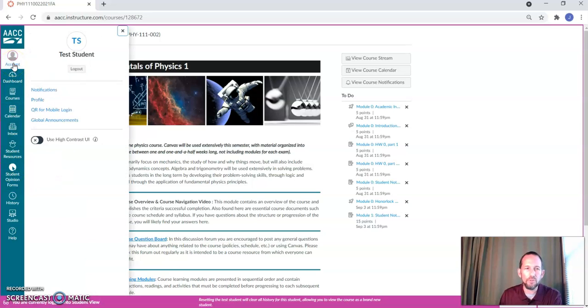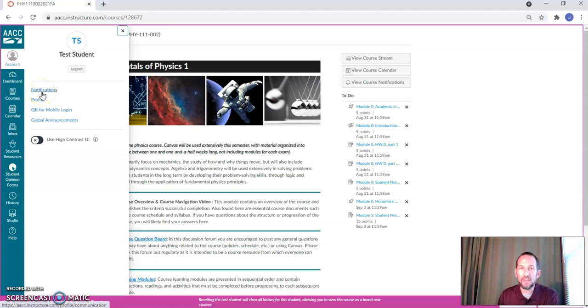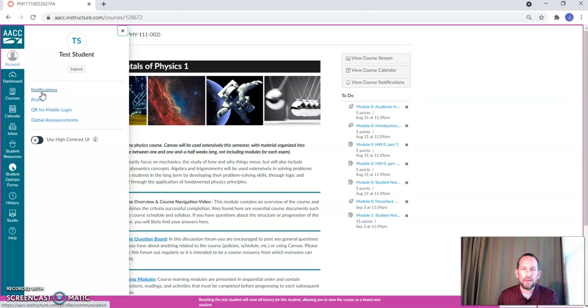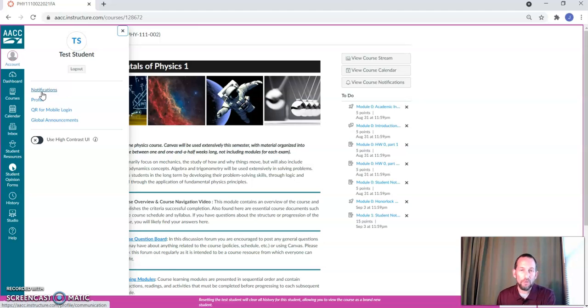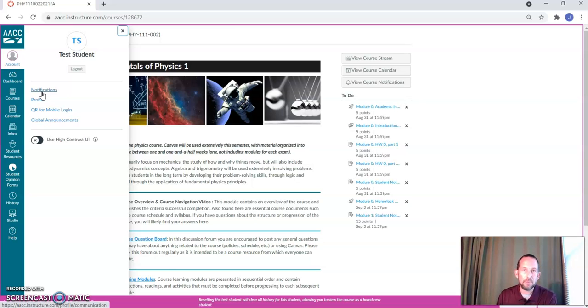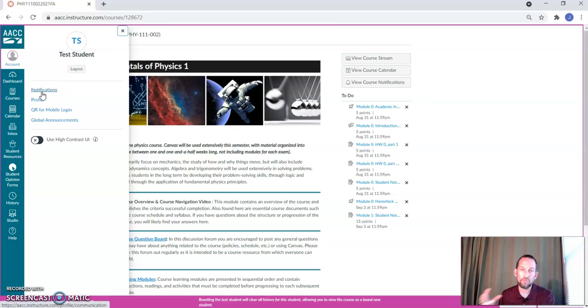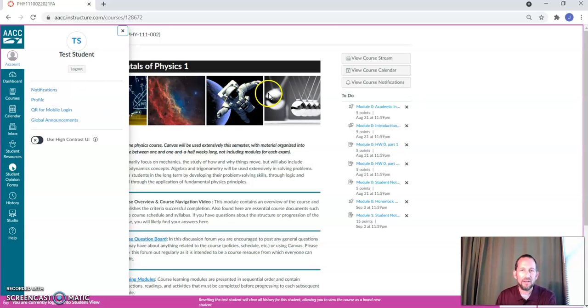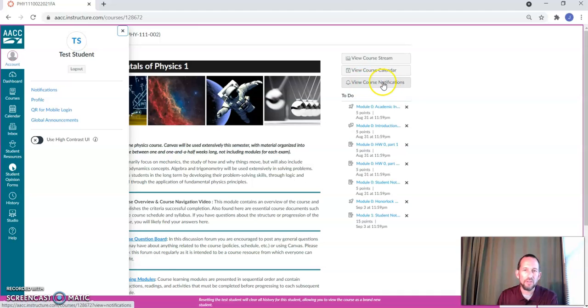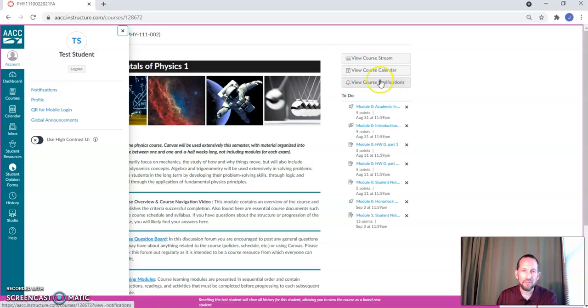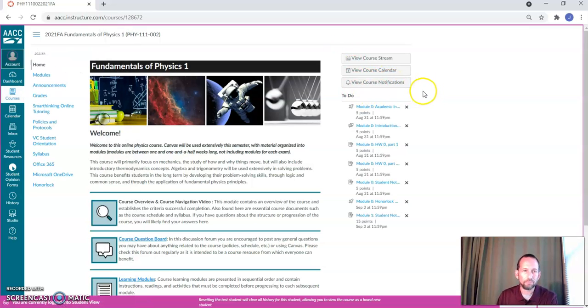Also, if you click on account and go to notifications, I strongly encourage you to go in there and change your notifications and you can forward it to another email address or some other method of communication. You can also change how frequently stuff goes from Canvas to wherever you want it sent. And then there's also a place for you to change the course notifications. So that's specifically for Physics 111. You can do by clicking here.